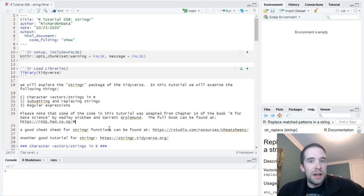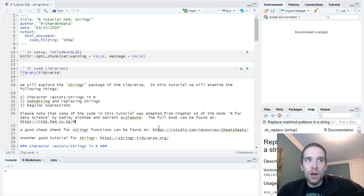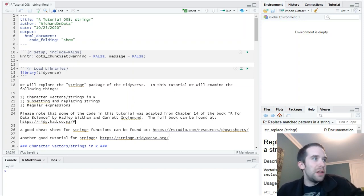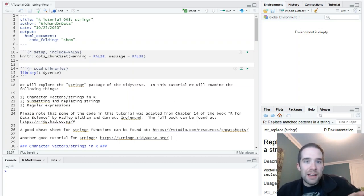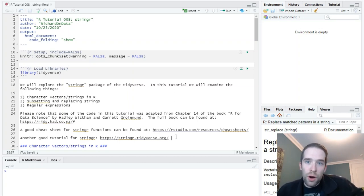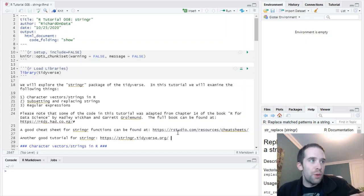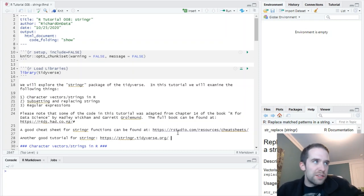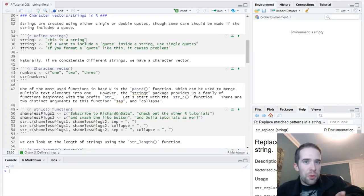Now, like any other Tidyverse package, I highly recommend getting acquainted with the cheat sheet that's going to be linked, and then I'll also provide a link to an awesome tutorial for String R, which is available on the Tidyverse website. So now, without further ado, let's get started.